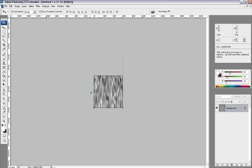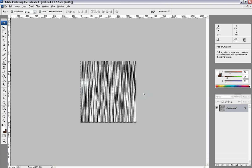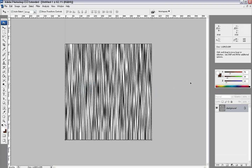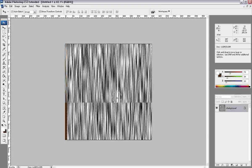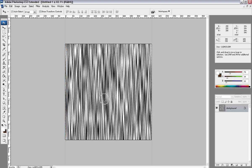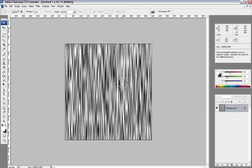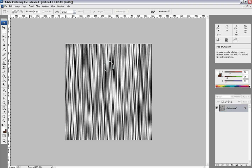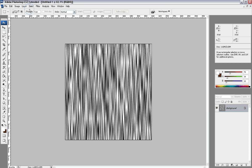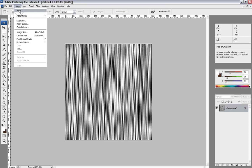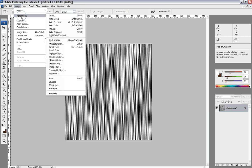What that's going to do is that's going to give us this texture here. These nice lines, vertical lines that are going to be our texture that will make it look brushed.